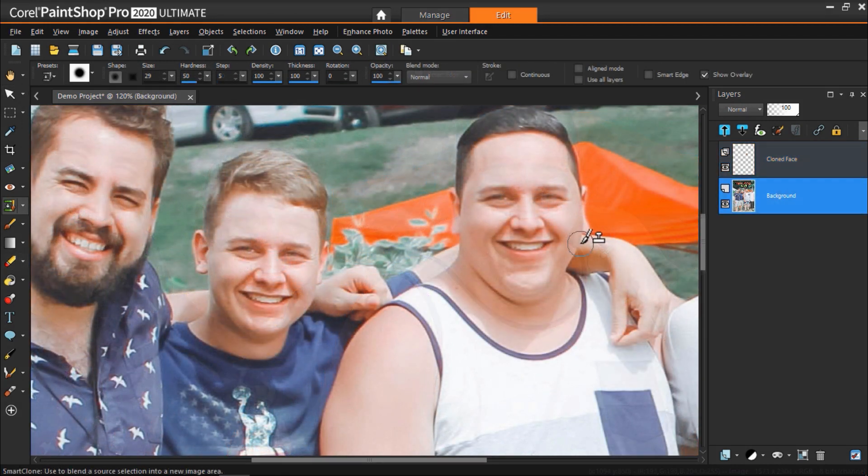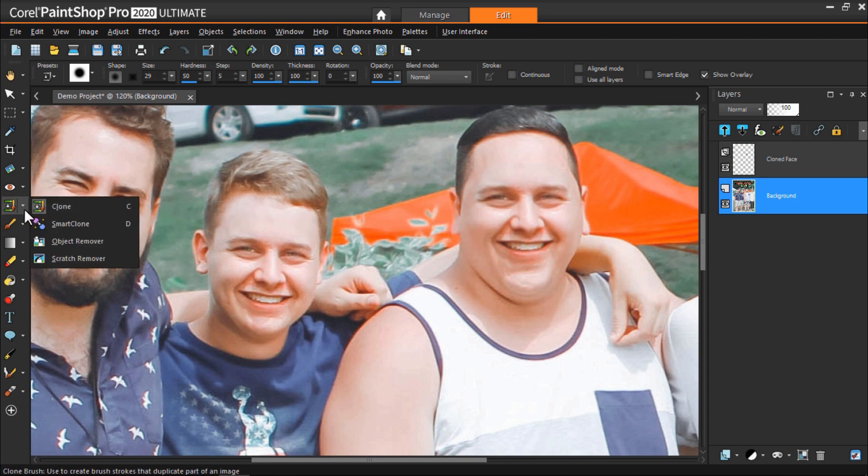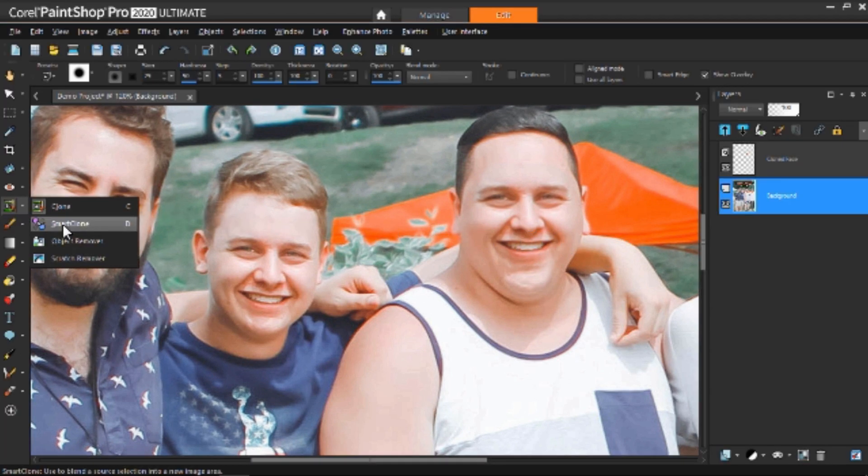For the next two face swaps we're going to use the new smart clone tool which we will select on the left.